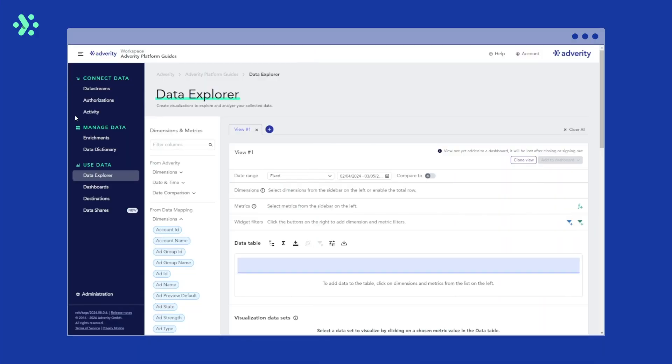In Adverity, you can create calculated metrics in two places: the data dictionary and data explorer. It's important to note, however, that calculated metrics are created using the data you have loaded into the Adverity data storage. They can be viewed and used in the data explorer and dashboard pages, but can't be transferred to external destinations.